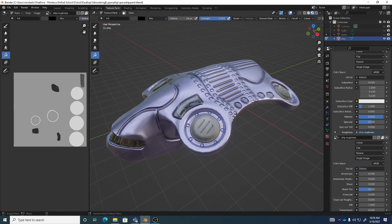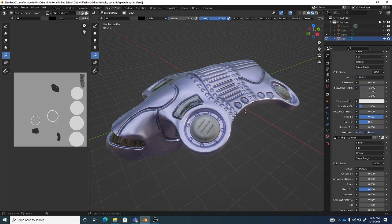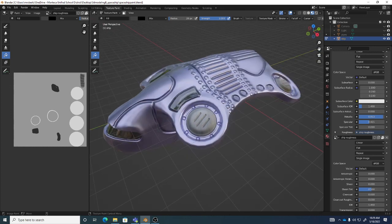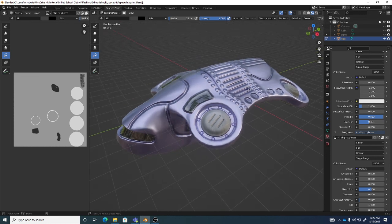Roughness is generally related to metallic and specular, which control the shininess of the object. Metallic specifically takes the color of the actual mesh into consideration along with the light, so it has a slightly different shiny property than regular specular. If you're looking to do metals, use metallic; if you want more of a shiny plastic look, use specular. Metallic shininess has a bit more contrast and the color of the shininess takes on the colors already present in the mesh, whereas specular is more like a white highlight.